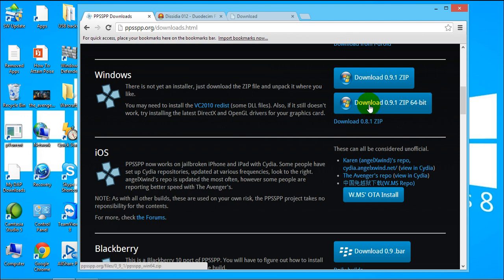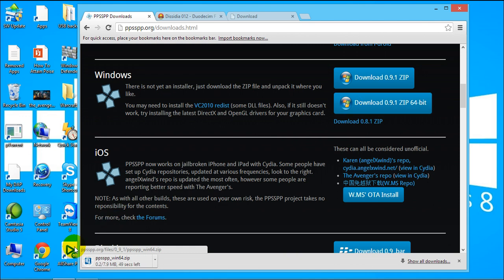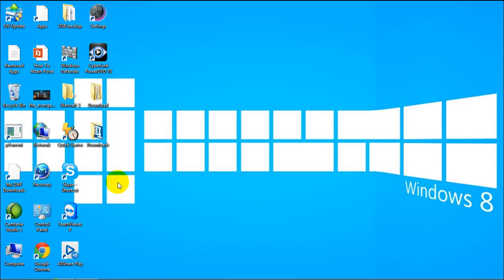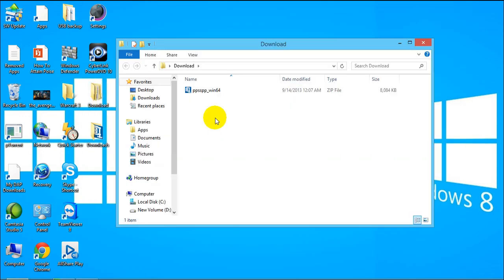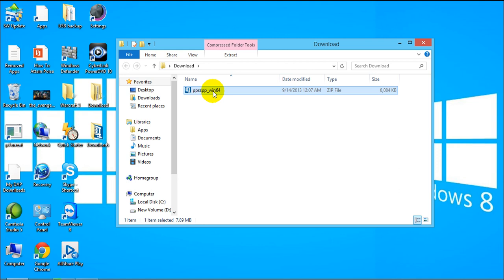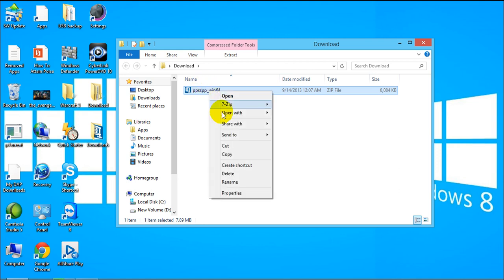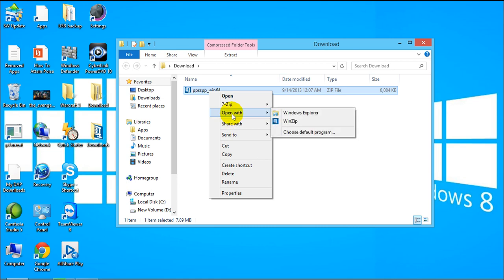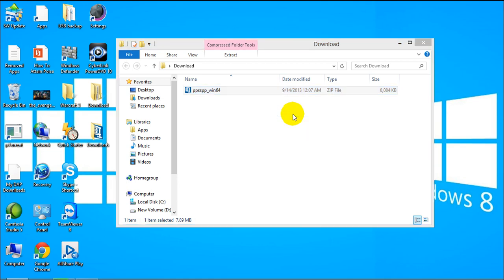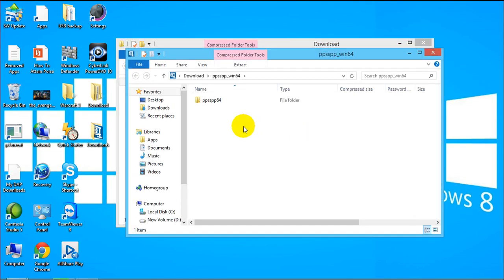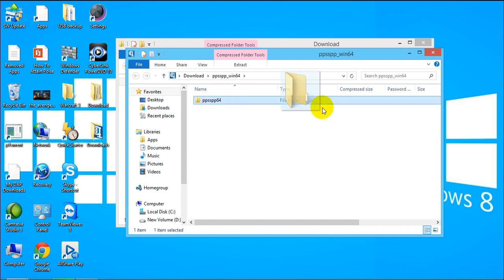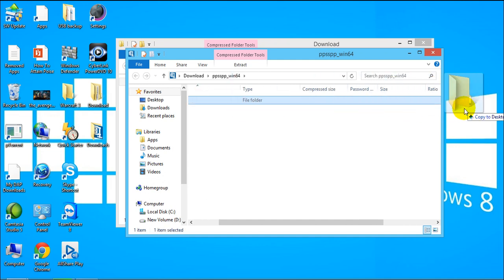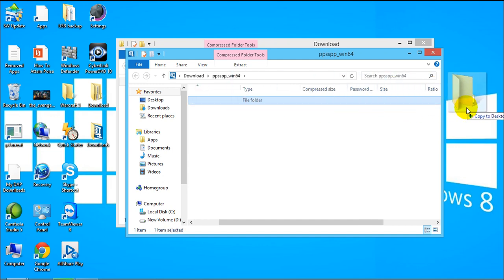Now I already have that file here so just want to show it to you over here. It's a zip file, what you do is right click it and open with Windows Explorer.